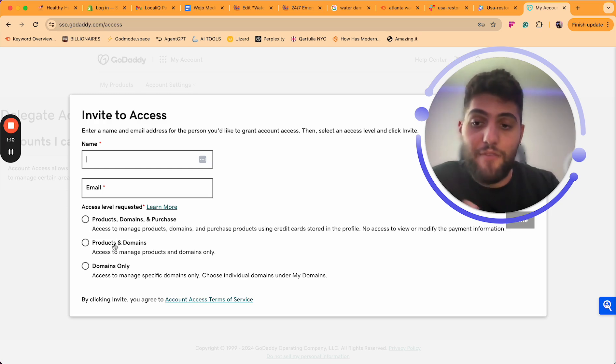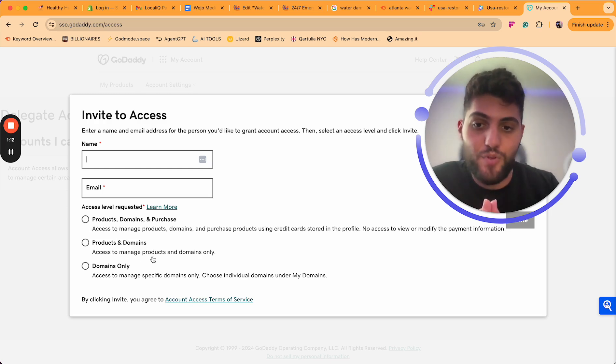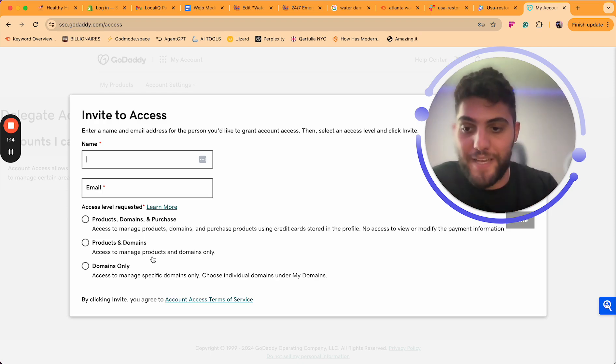Then you have only Products and Domains. They'll basically be able to just manage products and domains only.